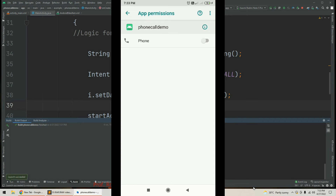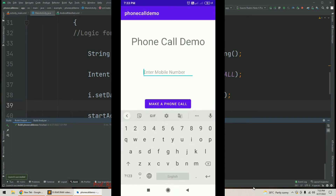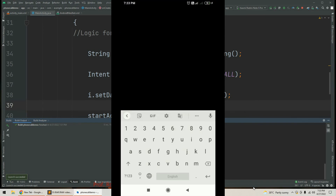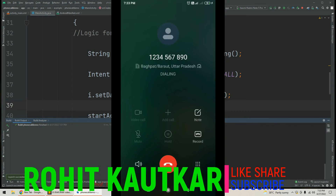We can see that right now the permission for making a phone call is disabled. We enable it. Now if we launch the application again, enter a number, and tap 'Make a Phone Call', we can see the app is now making a phone call for whatever number we entered. This is how we make a phone call through an Android application.